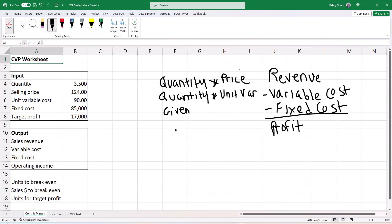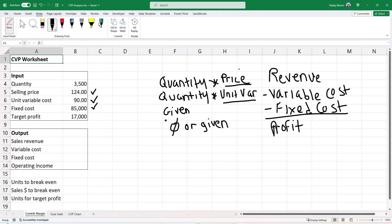When we do a break-even analysis, our profit is zero. Or if we do a target analysis, our profit is going to be given. So in any case, the profit will be given either as zero or a different number. In our break-even analysis, we are given our selling price, our unit variable cost, and our fixed cost. So if we know our price, our unit variable cost, our fixed cost, and our profit, then the only variable is going to be the quantity — all we have to do is figure out that quantity.